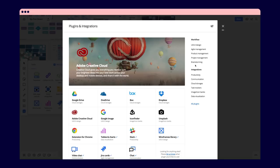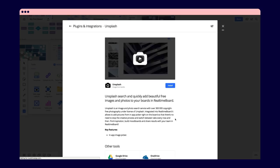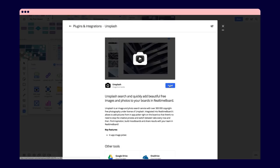For example, the Unsplash app can help you find a visual for your colleague's project. Click install to add it.